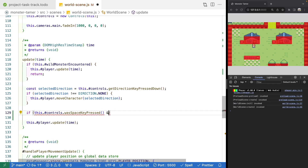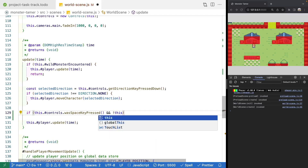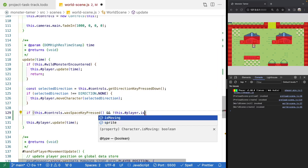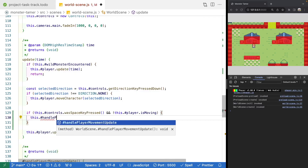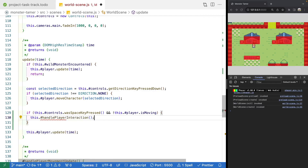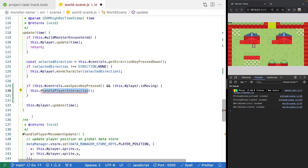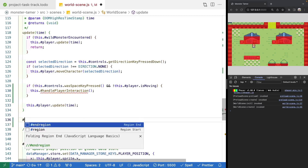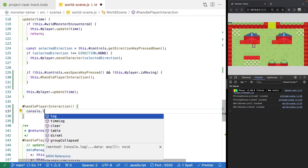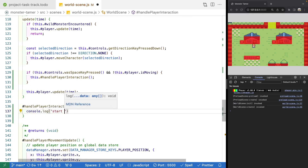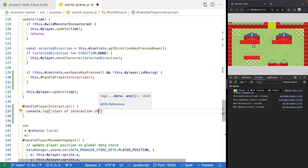In our update method, before we call our player update, let's add an if statement checking if the space key was pressed using our controls' wasSpaceKeyPressed. We'll also check if the player is not moving. If both conditions are met, we'll call a new method called handleLayerInteraction.